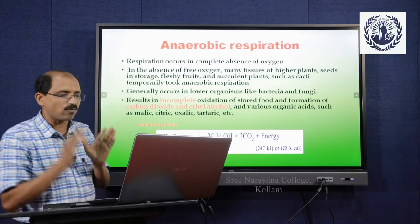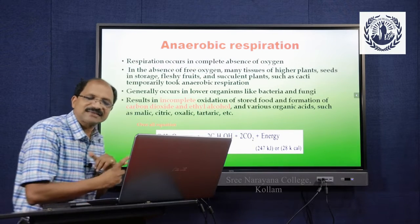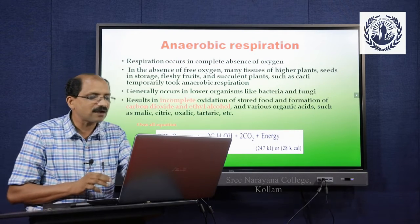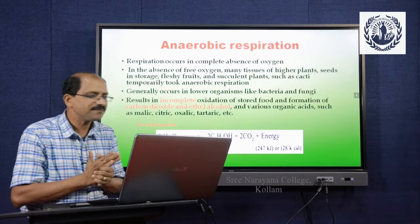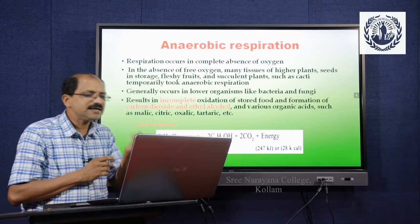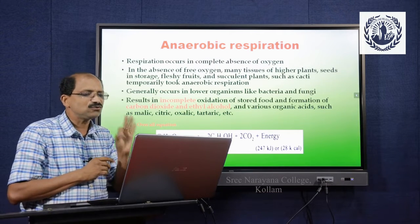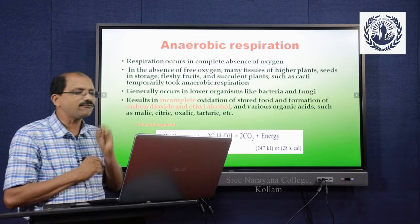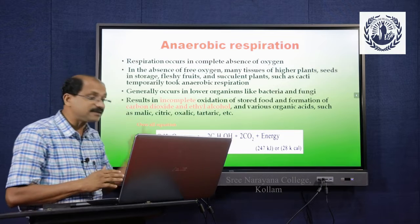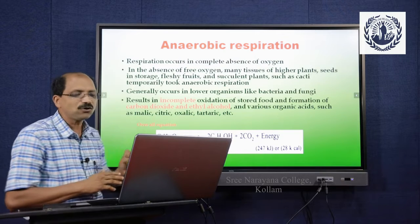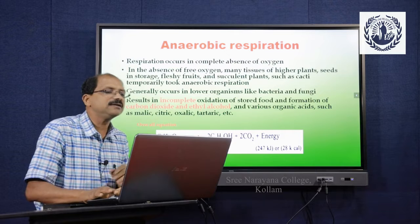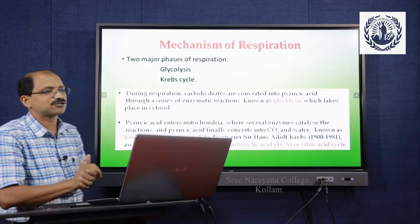Various organic compounds such as malic acid, citric acid, oxalic acid, and tartaric acid are also produced. The overall equation for anaerobic respiration: C6H12O6 yields 2 molecules of ethyl alcohol (C2H5OH) plus 2 molecules of carbon dioxide plus energy — only 247 kilojoules or 28 kilocalories of energy is liberated during anaerobic respiration.